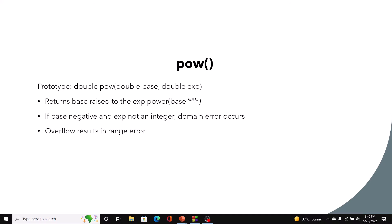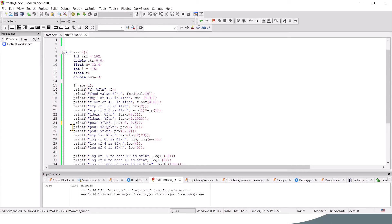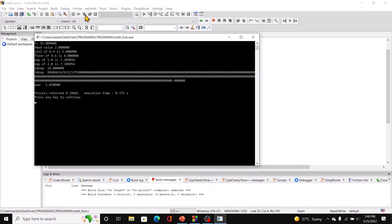In code blocks, we start with pow passing a negative number as the base and an exponent which is not an integer. When we run this, we get a domain error — indeterminate, or EDOM.